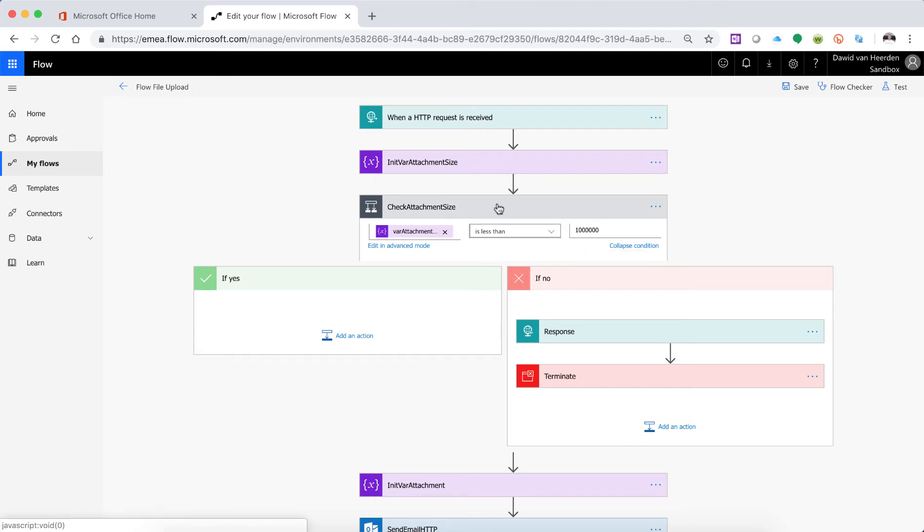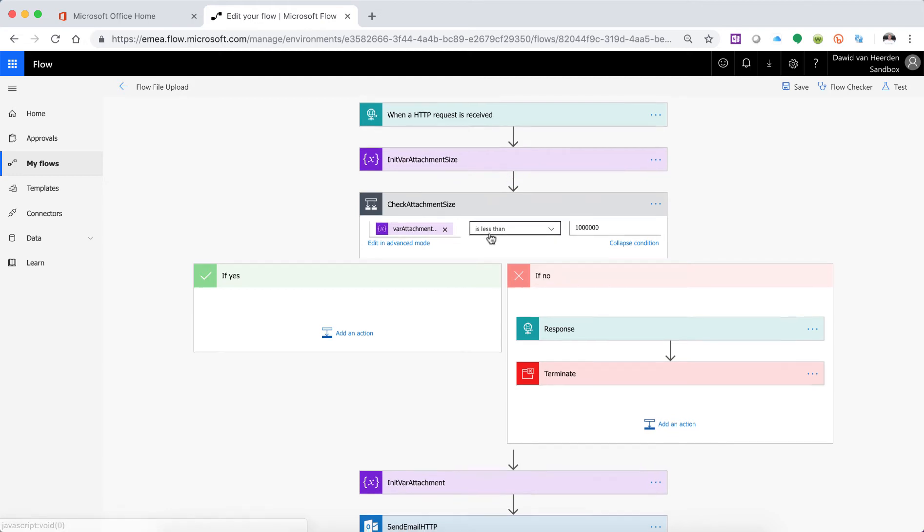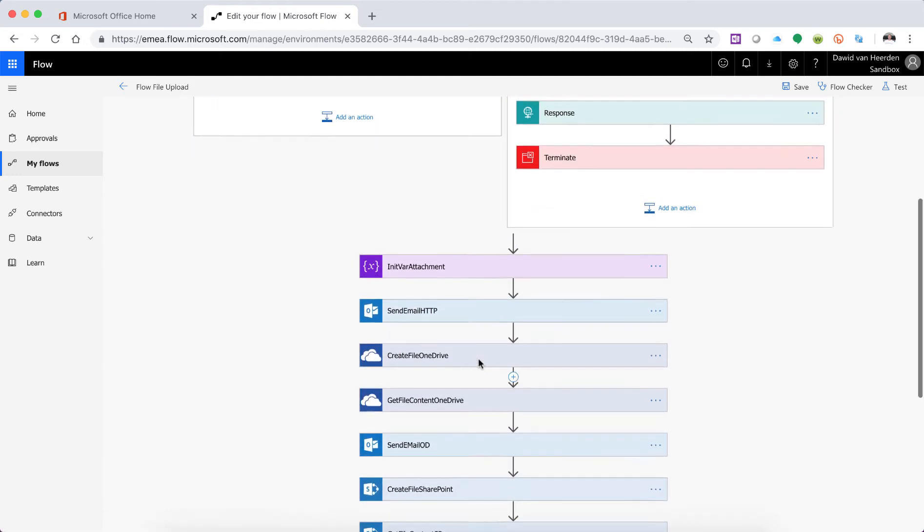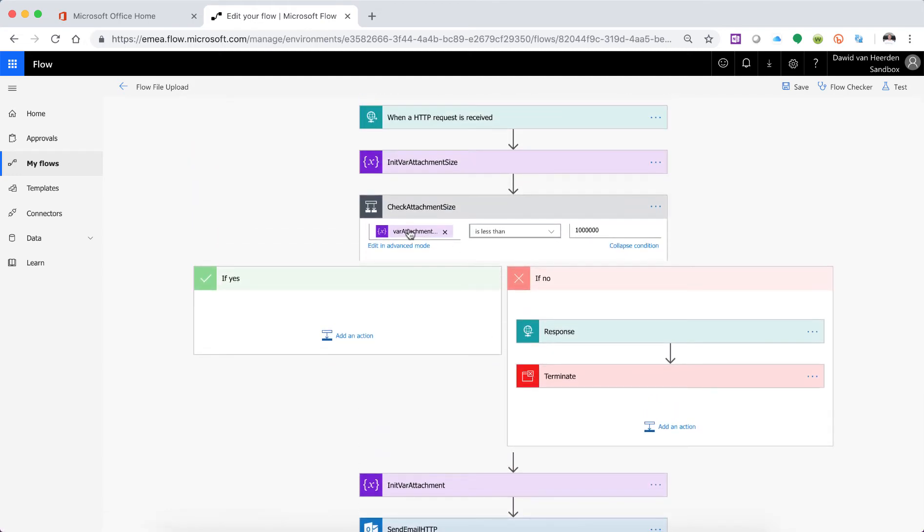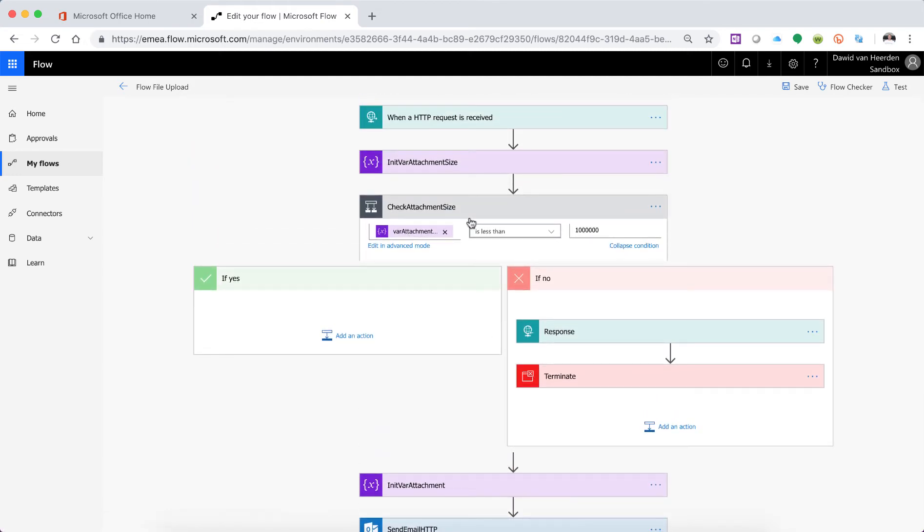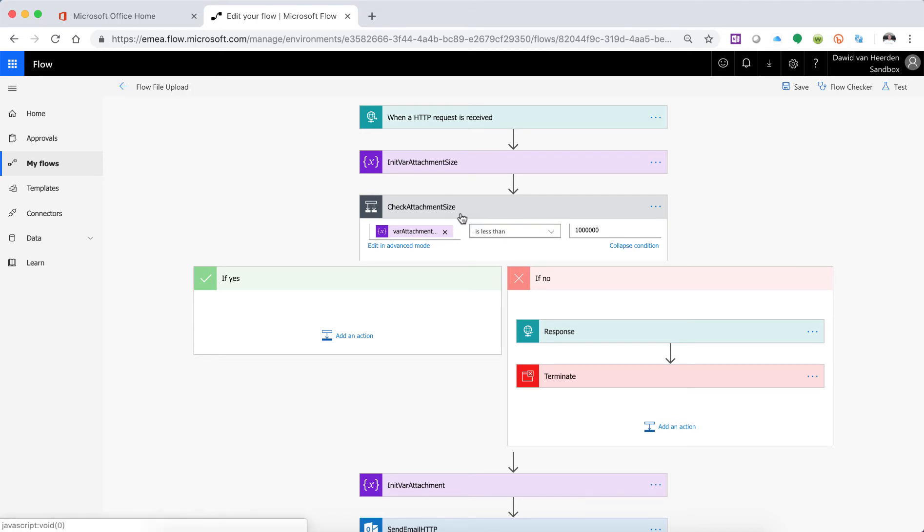So I'm opening up the Flow that we started with previously in the series where we're uploading a file through an HTTP request and then we're doing some stuff to get to the attachment and then to check the size and so forth. But we're going to focus on today and this is the first thing that Flow now released, one of the new changes that Flow released is the fact that the condition can now have multiple comparisons or multiple operators.